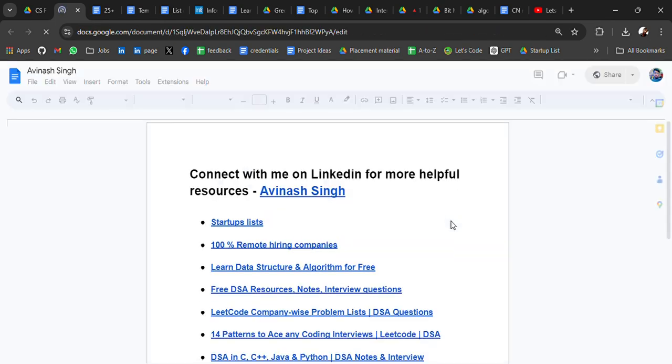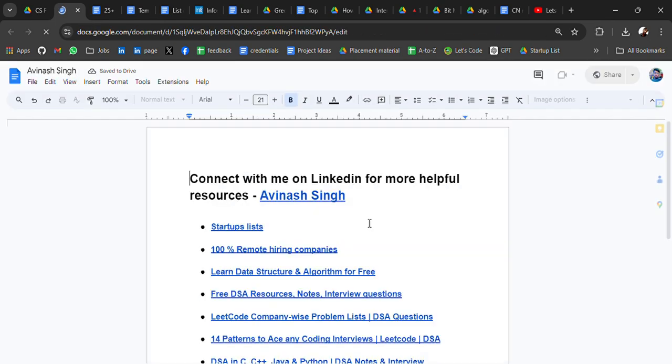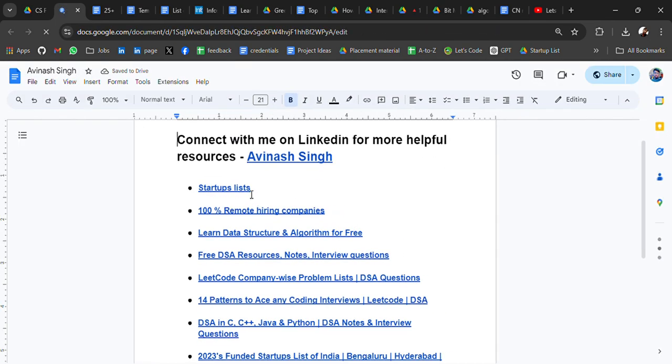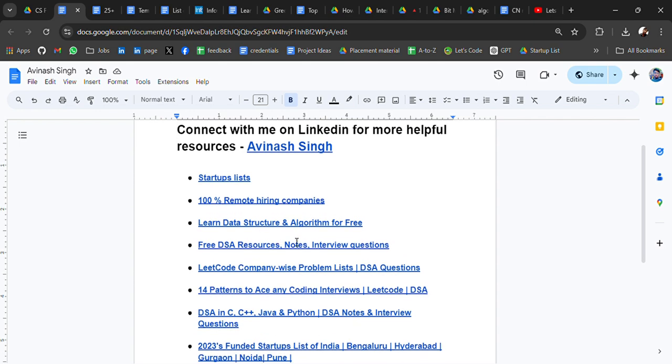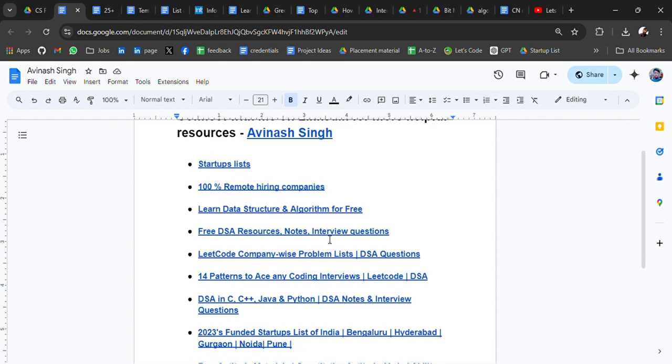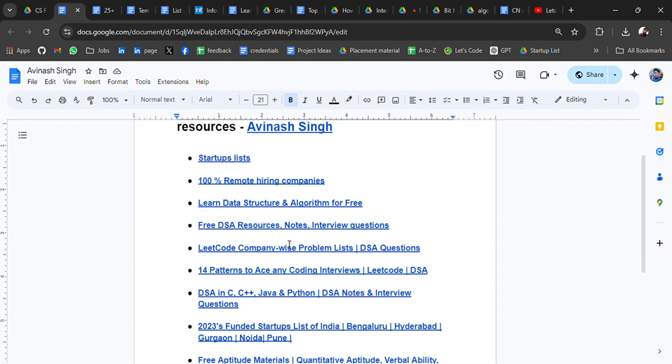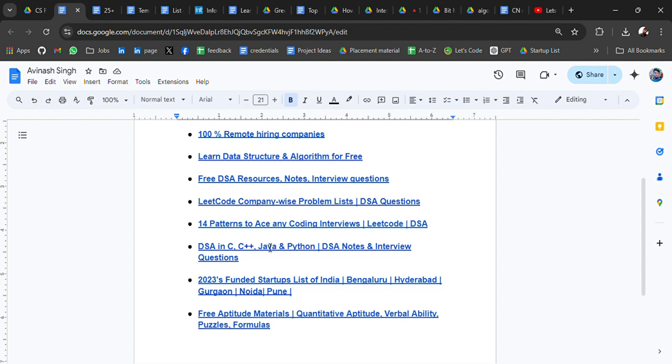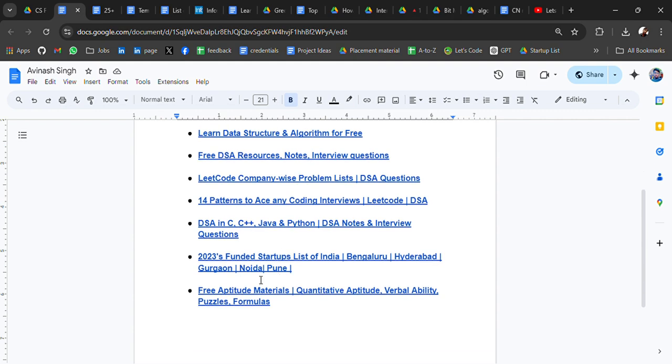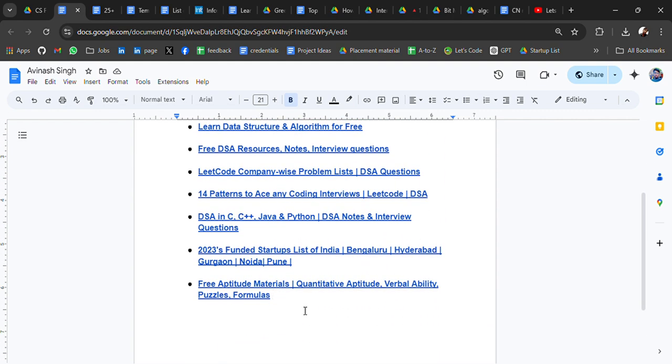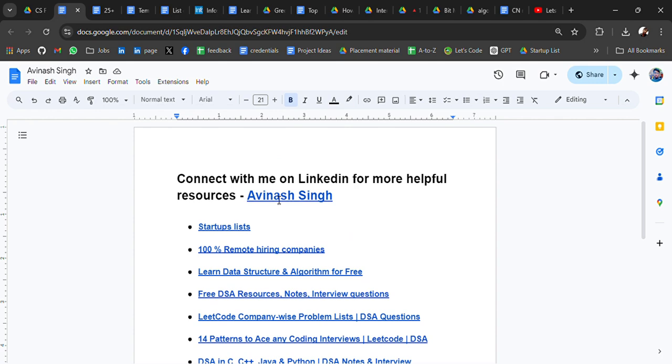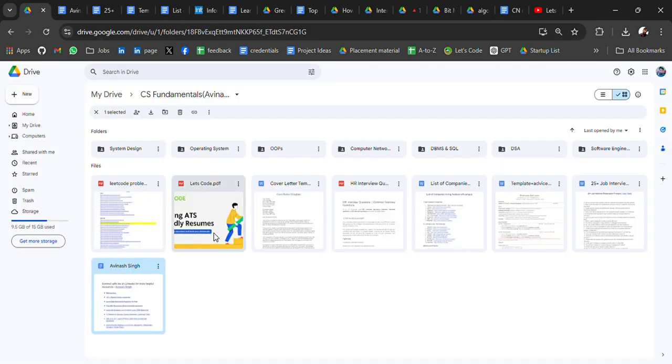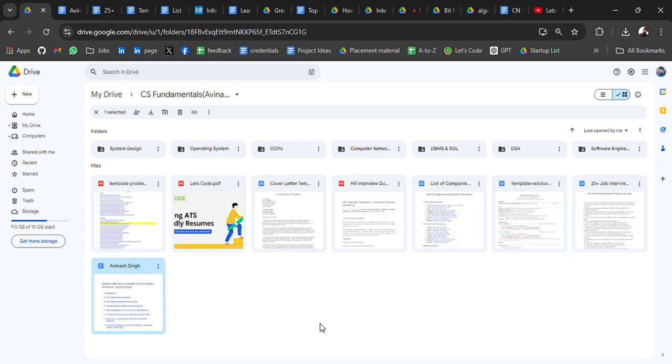And at last, I have attached all the resources which I have previously shared, like startup lists, 100% remote hiring companies, learn data structure and algorithm for free, free DSA resource notes, pattern to ace any coding interview, DSA in C++, Java, Python, and some more startup lists, free updated material. So I will attach the drive link in the video. If you have any doubt or any suggestion or any feedback about the resource, do comment in the video. Like and subscribe. I will bring more videos like this. Thank you for watching the video. Bye bye.